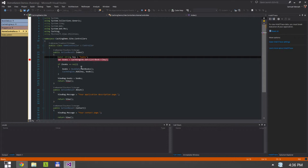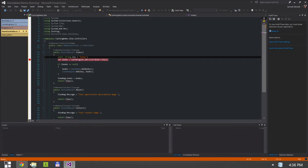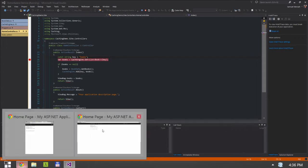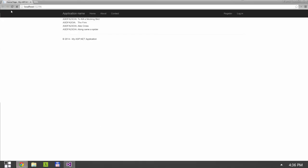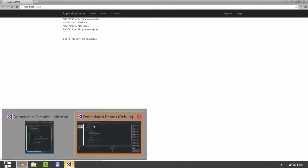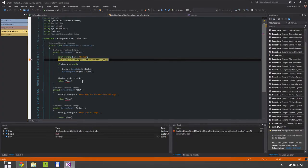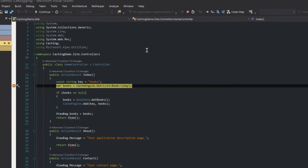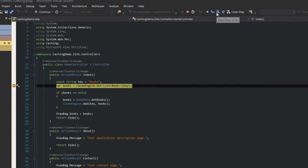And we want to make sure that the information is actually being pulled from the cache and not going back to our source. So I'm going to go back and refresh the page. My breakpoint is hit.